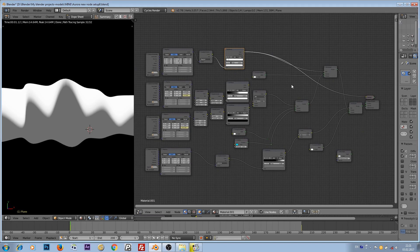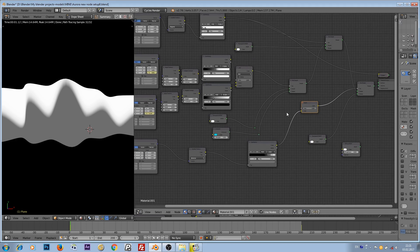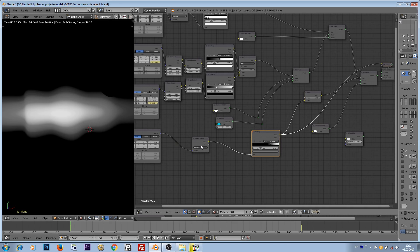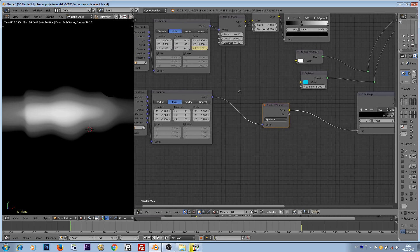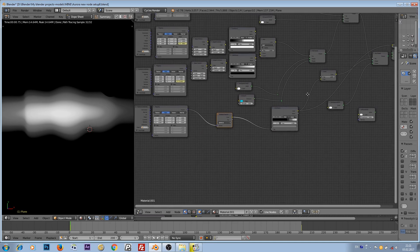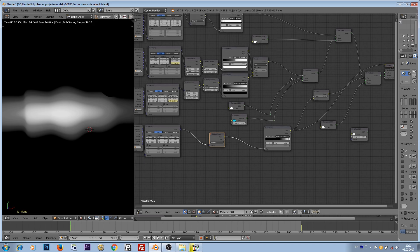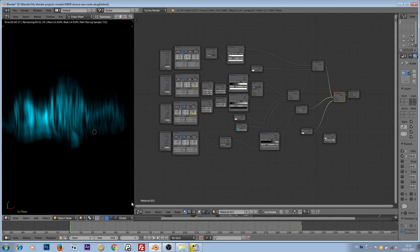We then plug everything together with another transparent node and we use another mask. To create this mask, I'm using a spherical gradient texture and a color ramp, so we have that smooth transition between the edges and the center — that gradient. After plugging everything together, we get this result.